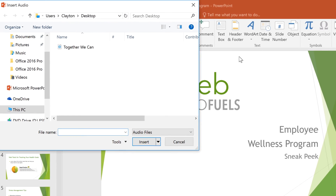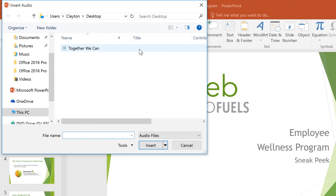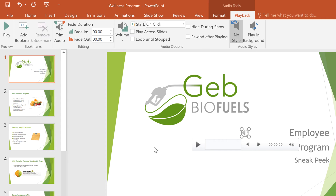The audio I want to use is called Together We Can, so I'll select it and click Insert. With the audio object selected, make sure the Playback tab is open, and then choose Play in Background.